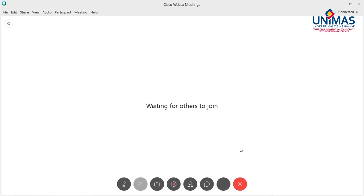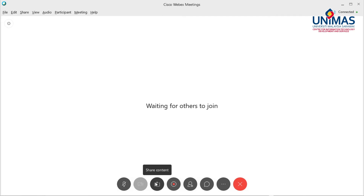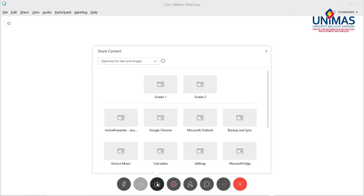In your participants view, you can mute and unmute your microphone, and share your content with other participants of the meeting.